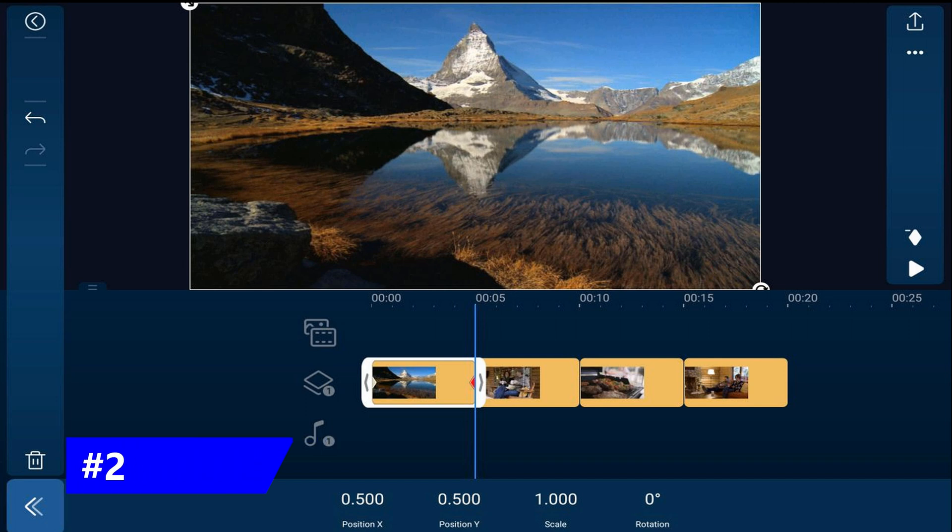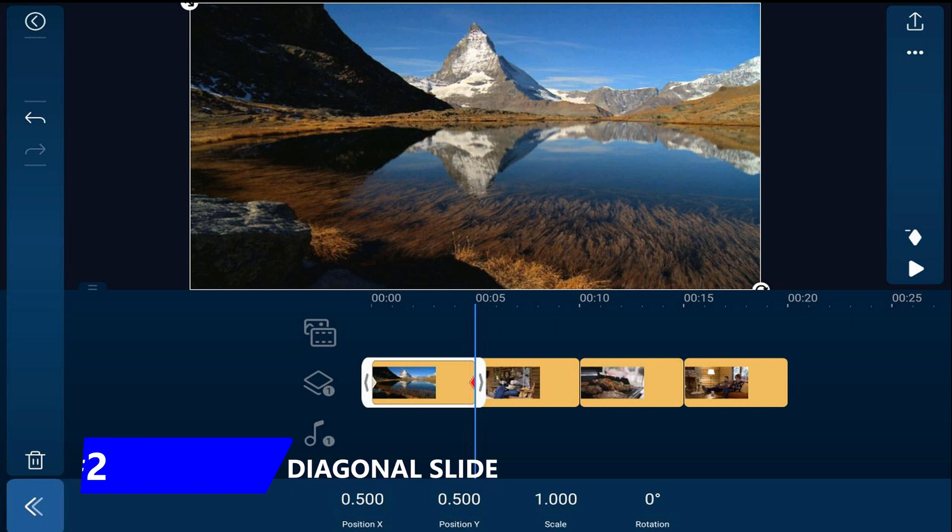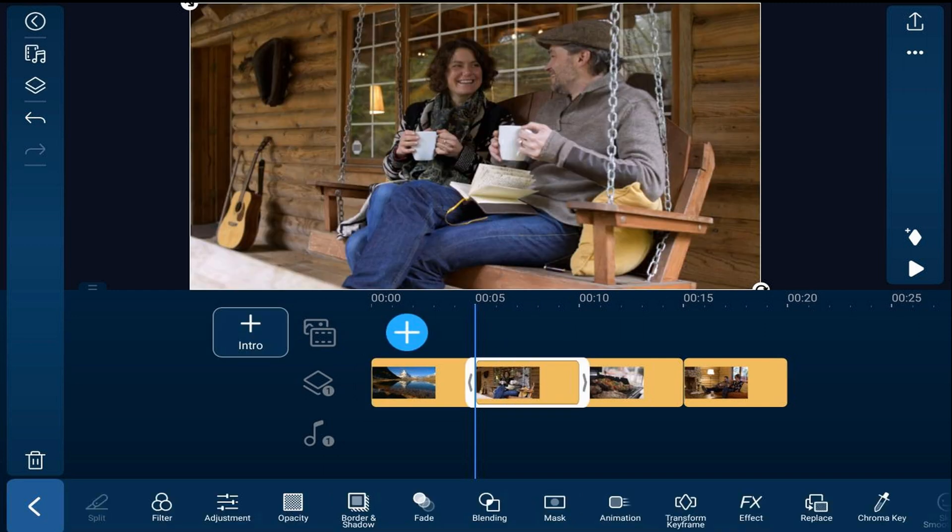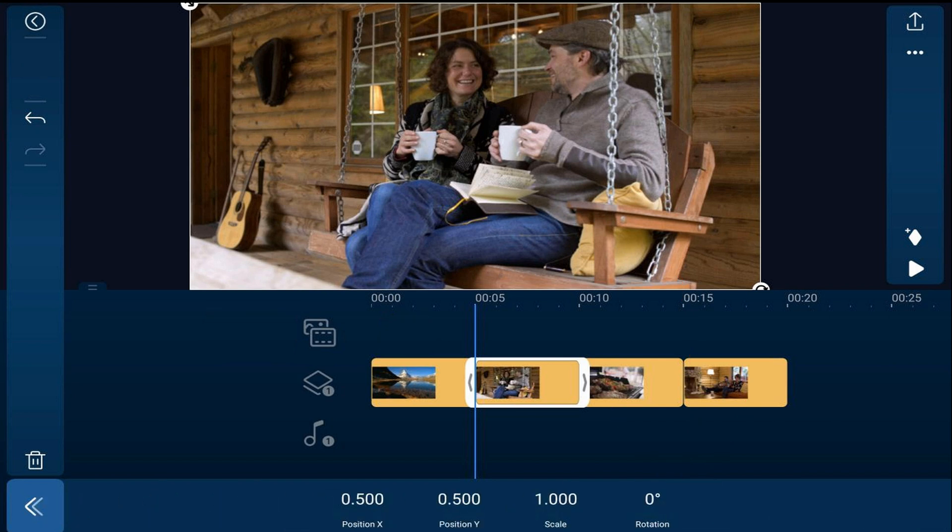Next we'll do a diagonal slide. This can be done in any direction based on your preference. So we want to tap on the next clip, tap on transform keyframe, and tap on add keyframe.